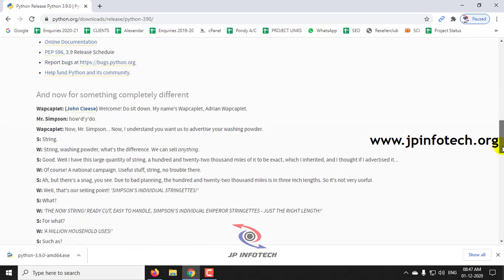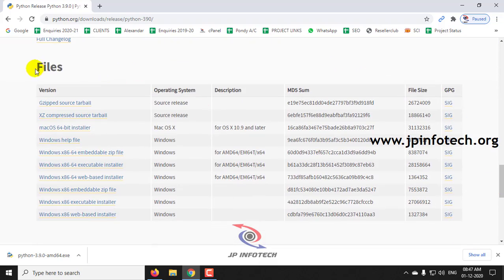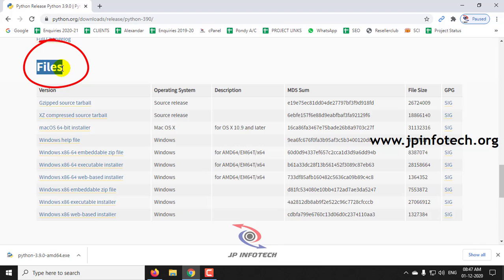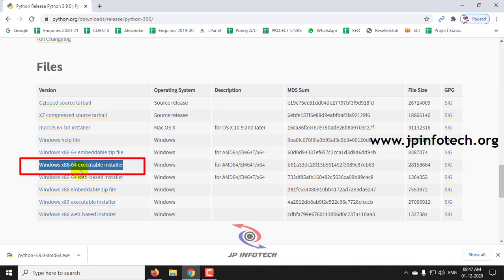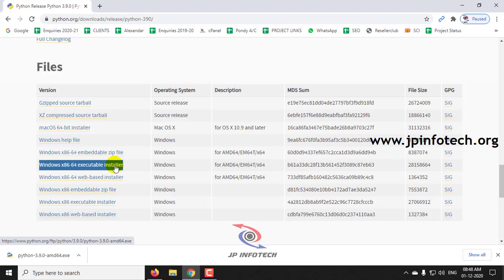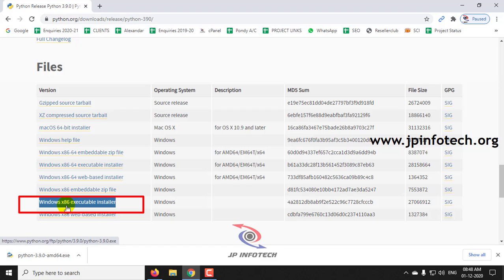When you scroll down, you can see the option of executable installer. You can see the option of executable installer Windows 64 for 64-bit. In case if you are very specific to download for the 32-bit, you can click this option Windows x86 executable installer.